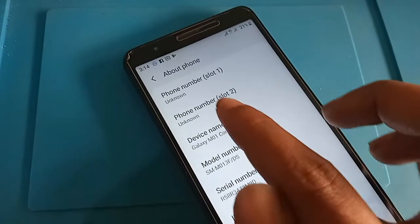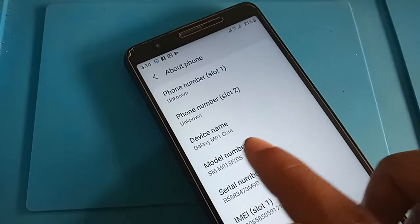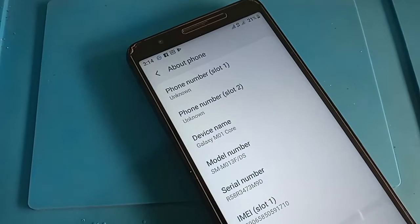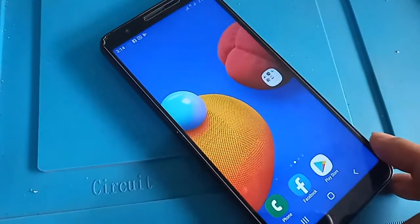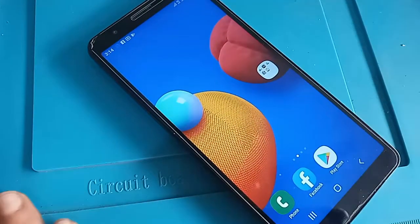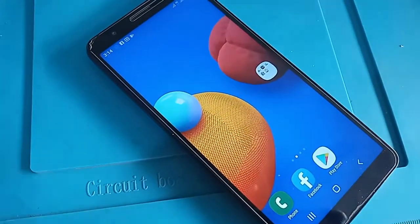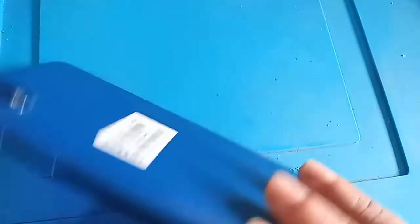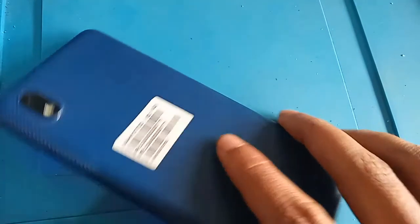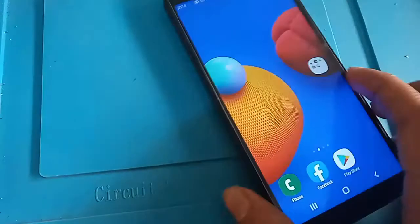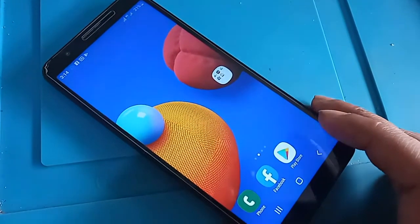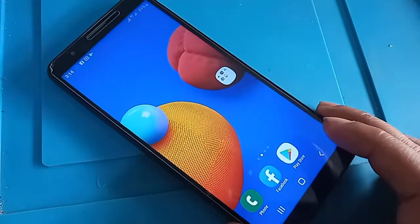Hello dear viewers. The model of the phone that I have is Samsung Galaxy M01 Core. Today I'll show you how to find the SD card storage option in this phone.